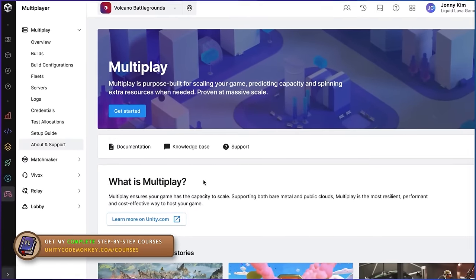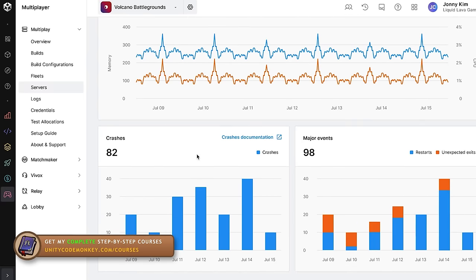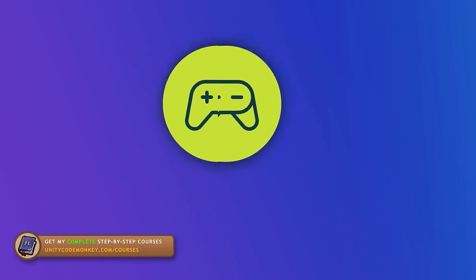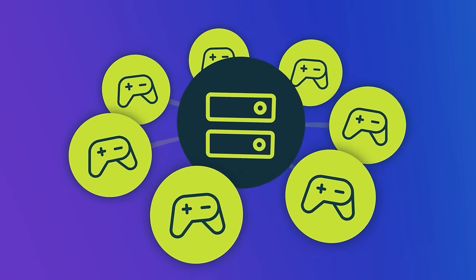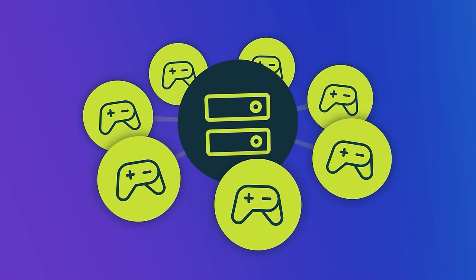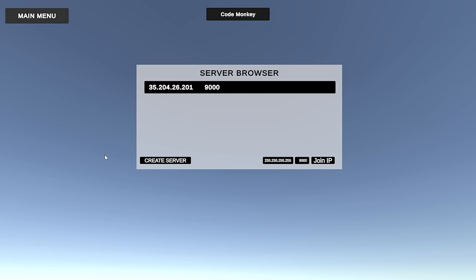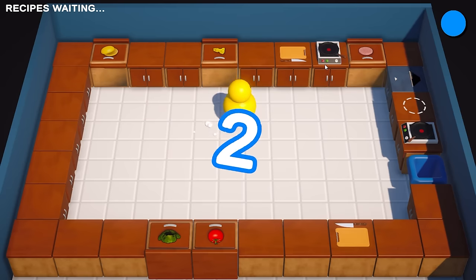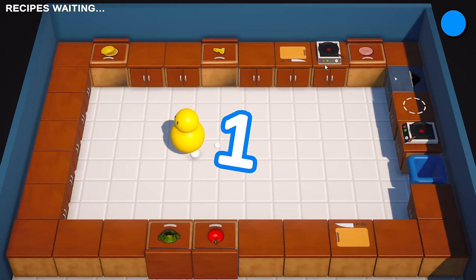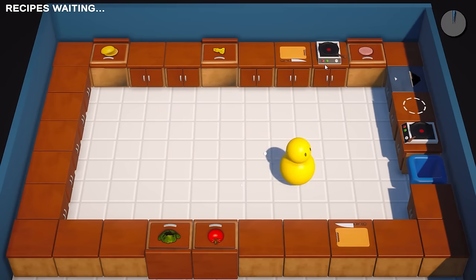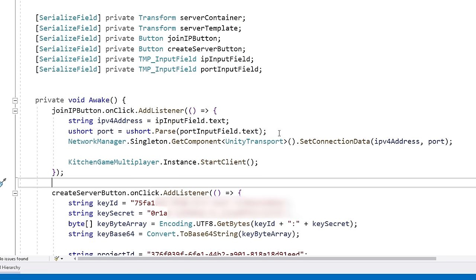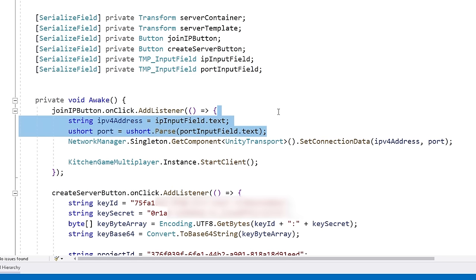For this tutorial, first I'm going to show you how to use Game Server Hosting in general with a given build, and then I'm going to show you how I made the dedicated server build for my Kitchen Chaos multiplayer game — the specific changes I had to make to make it work. So it's also a tutorial on how to use Netcode for Game Objects combined with Game Server Hosting.